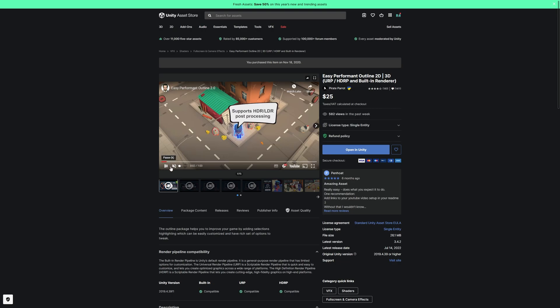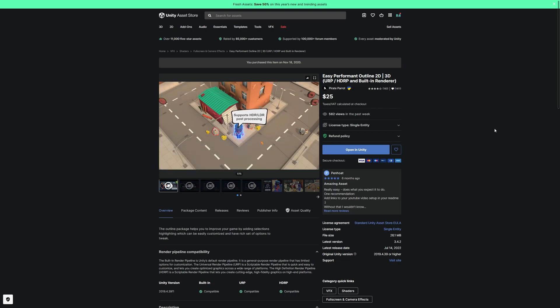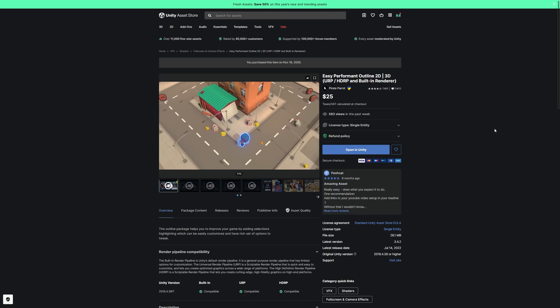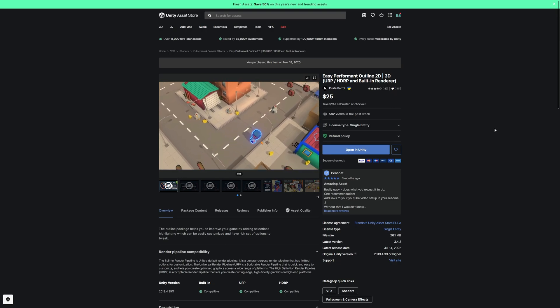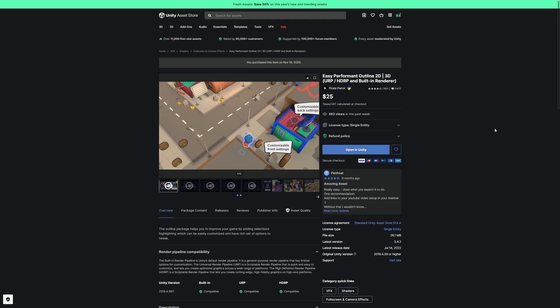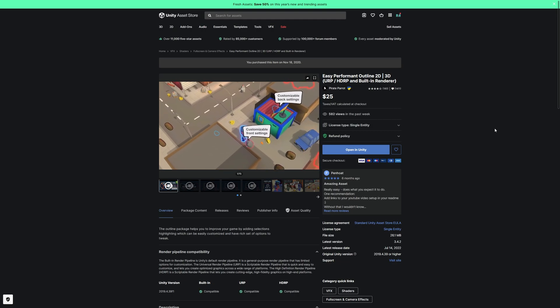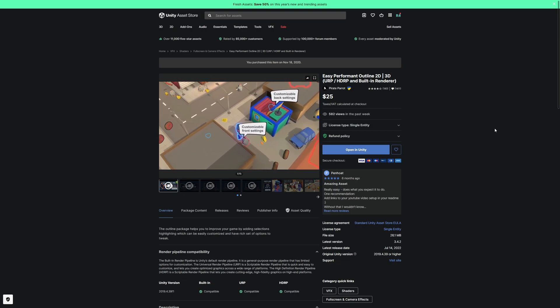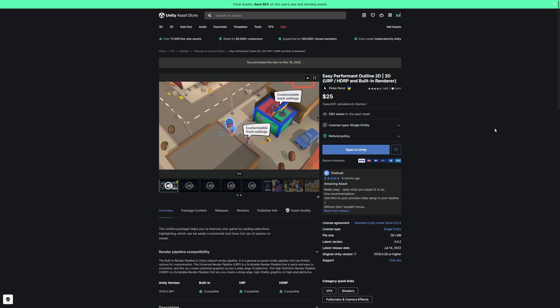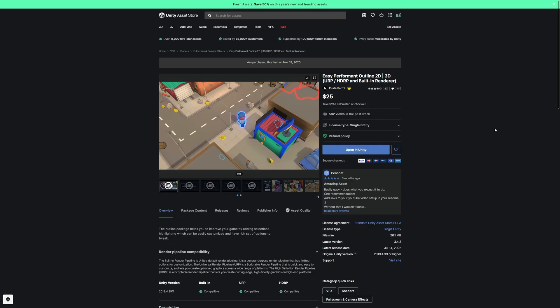One of the best things is that it doesn't actually affect your current materials. The fact that it doesn't impact your materials means you can do whatever you want — you can still have your outlines, your glow, and everything else without any material impact. Really good stuff.